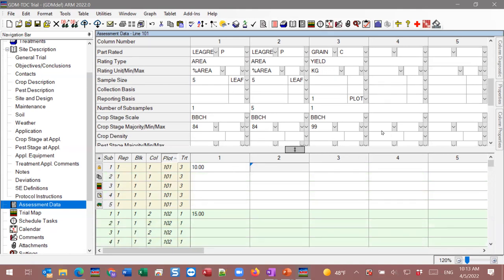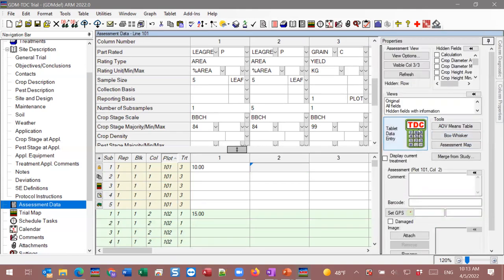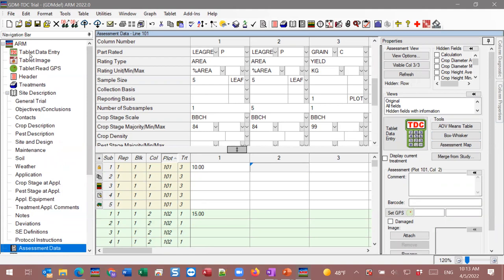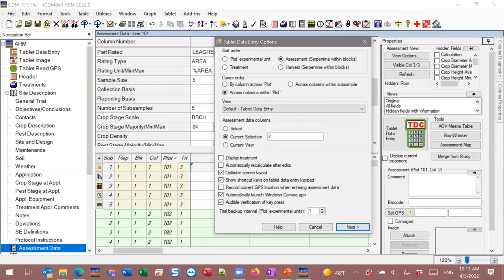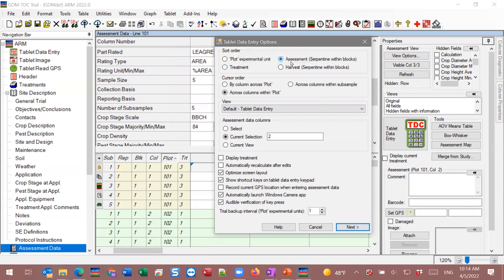To trigger data entry mode, you can use the big TDC tablet data entry button in the properties panel, or the navigation bar — both bring you to the same spot. You're first presented with a short wizard to set up your assessment session. The first option is the sort order — what order should plots appear in the editor so it matches the order you'll move through the field. You can sort by plot or treatment, but those typically don't match real-life field movement, so assessment and harvest sort orders are available.